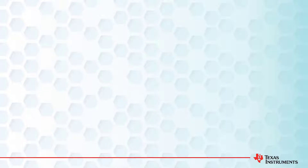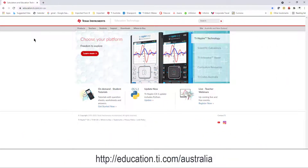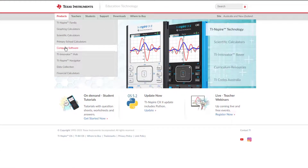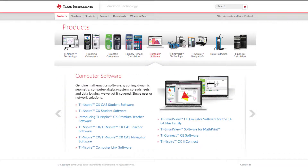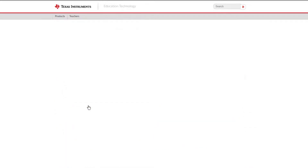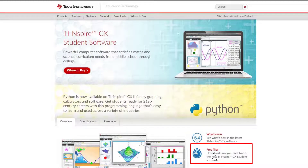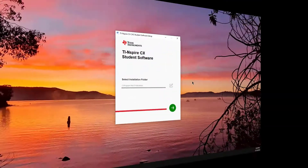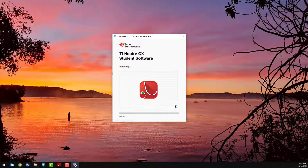Next, we'll download and install the software. The website is listed on the back of your calculator. You can either add the country name or select it from the site link in the top right corner of the web page. Hover over the Products tab and select Computer Software. Select the software that corresponds to your license — in this case, the TI Inspire CX Student Software. Select the software that matches your computer, PC or Mac. Once the download is complete, you're ready to install. Launch the installation file and follow the prompts.